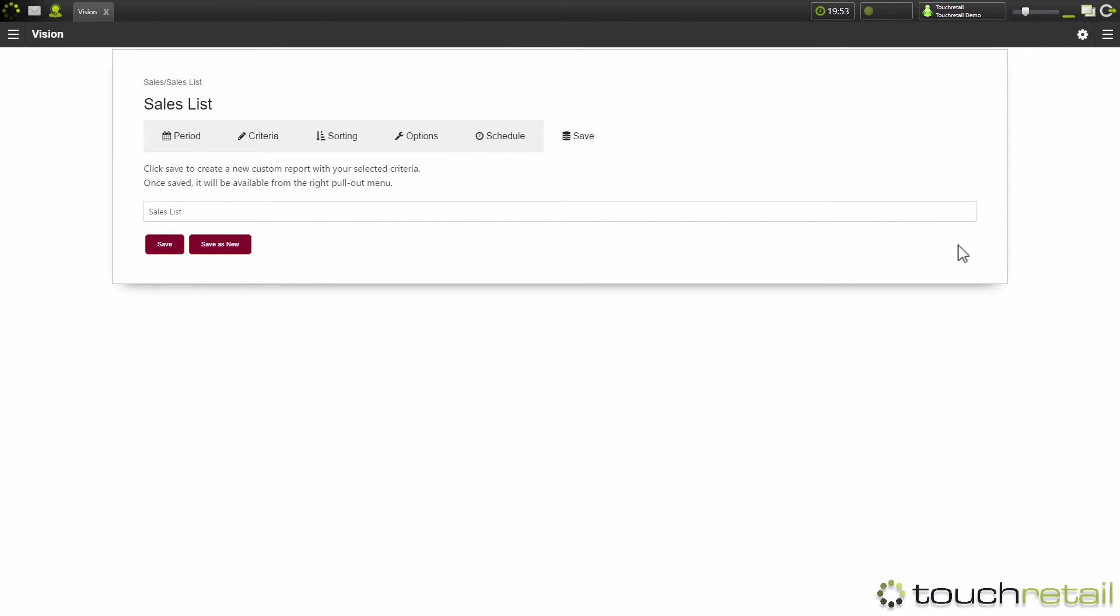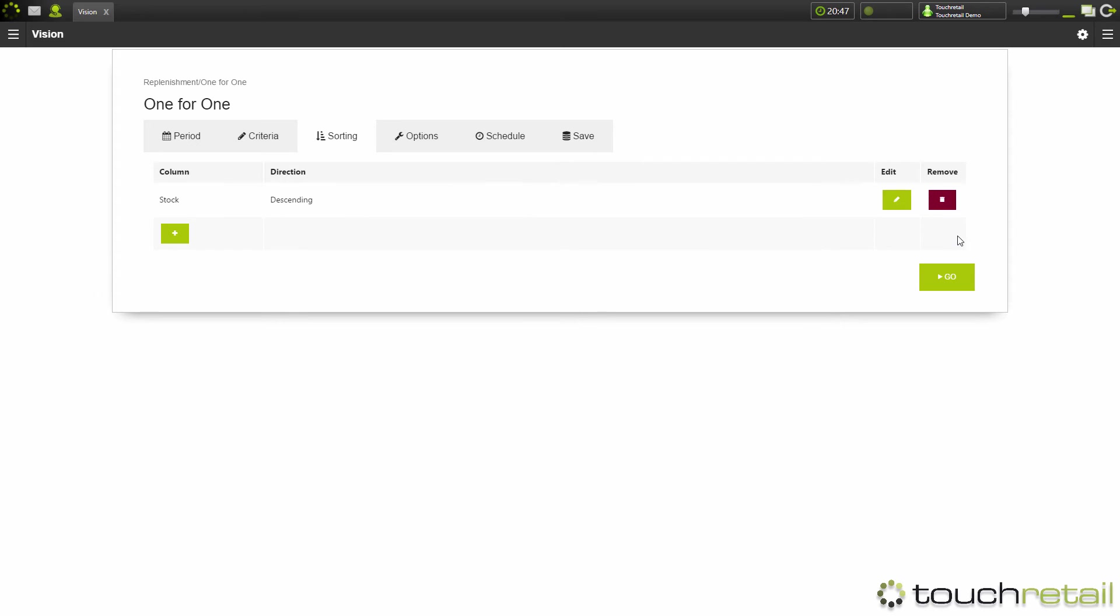And the last tab is the save reports screen, which allows you to save the reports. So you don't have to create the report every time you want to use it. Saved reports are stored in the top right menu here.